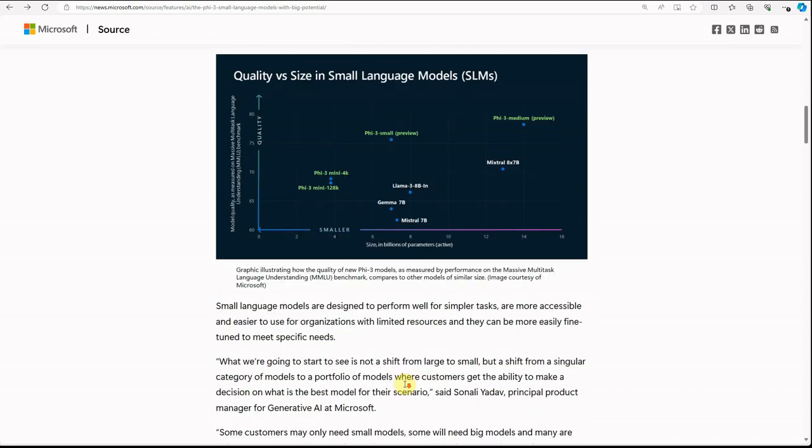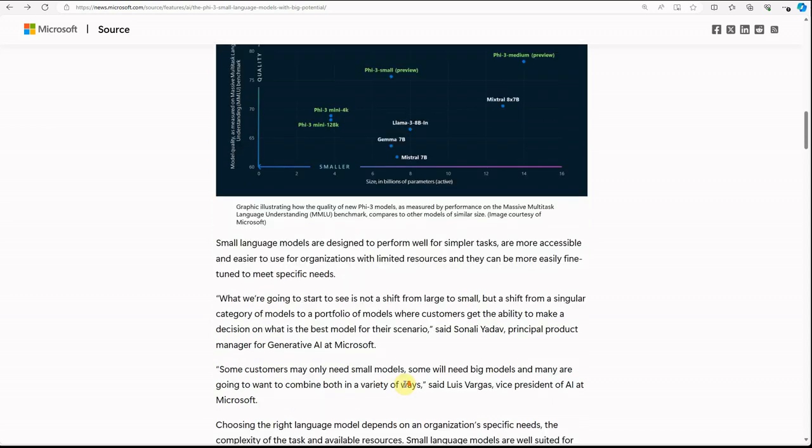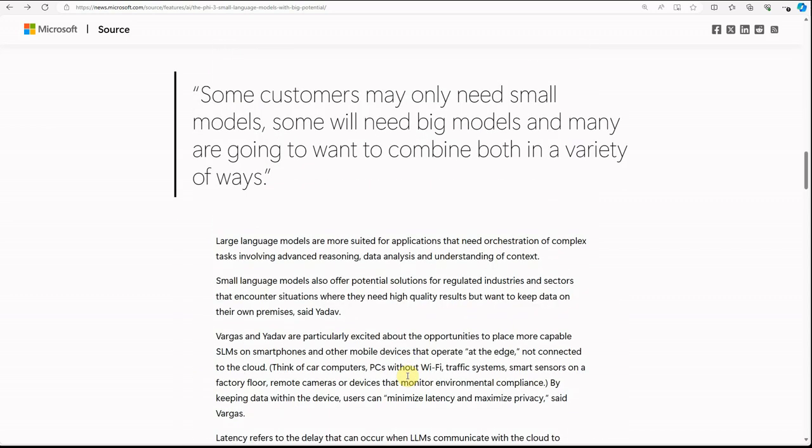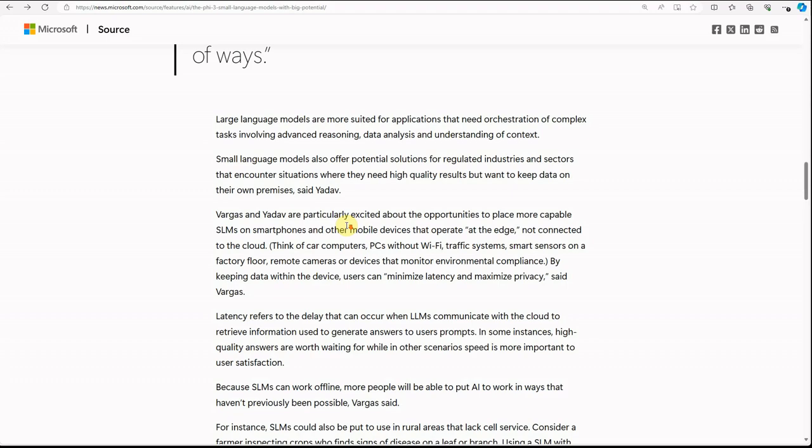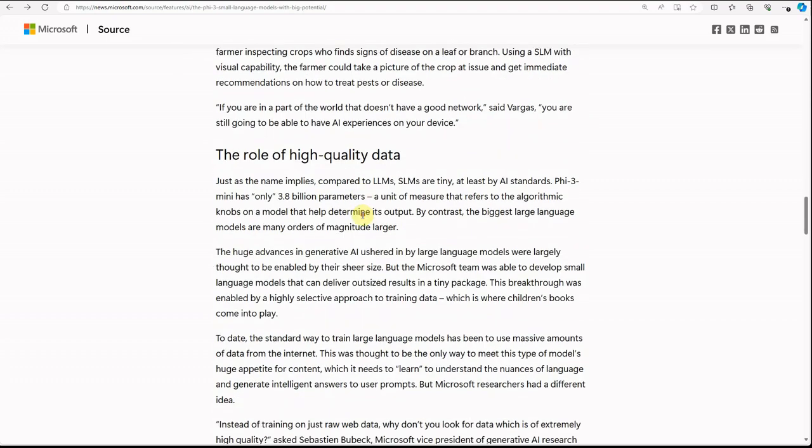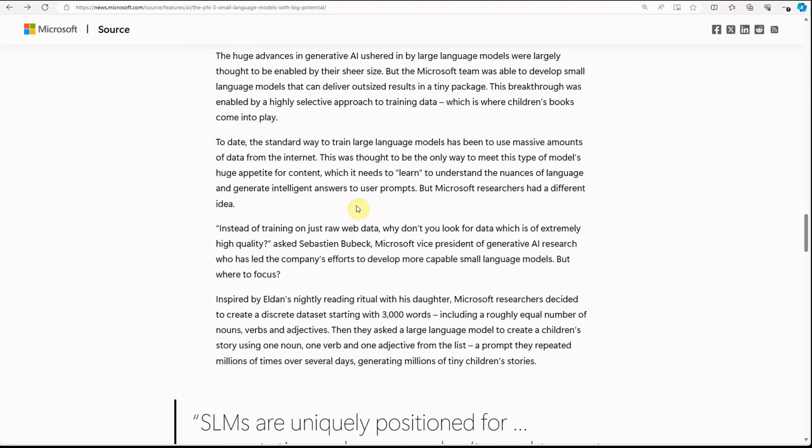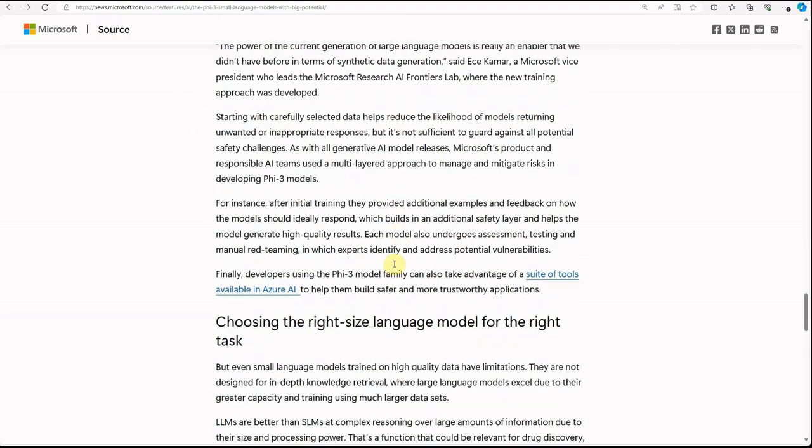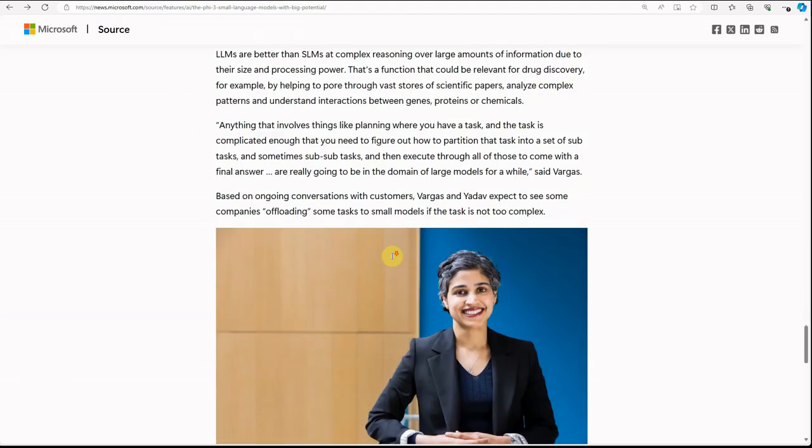Some customers may only need small models, some need big models, and many are going with the hybrid scenario. So you can definitely check on these and then decide which one is the correct one for you.